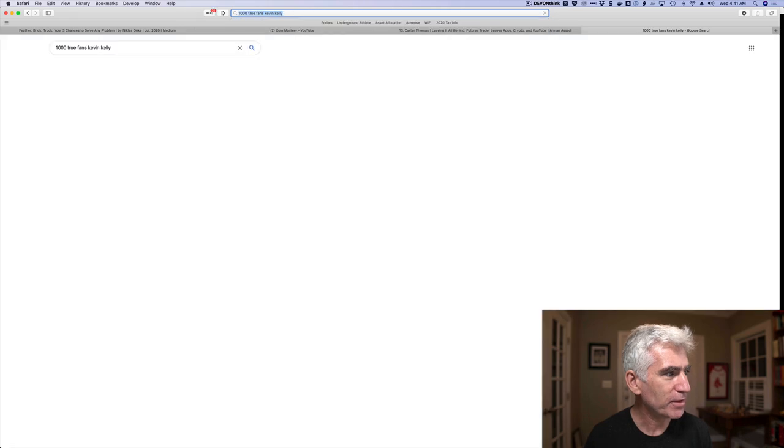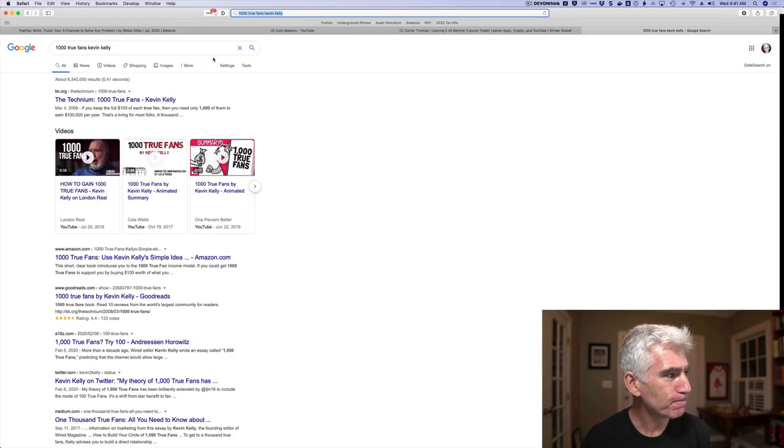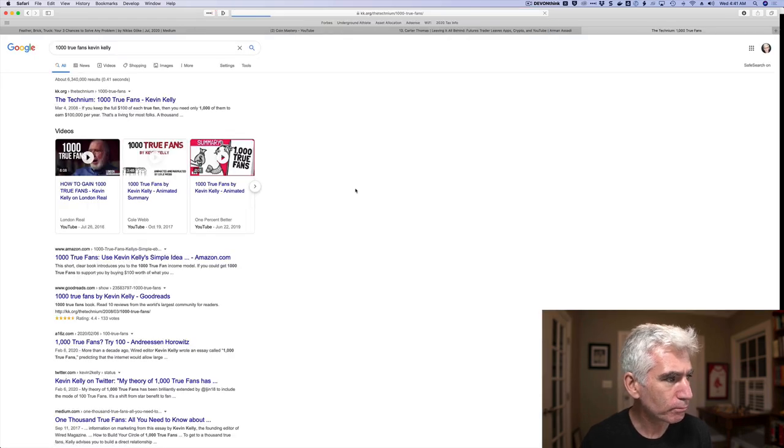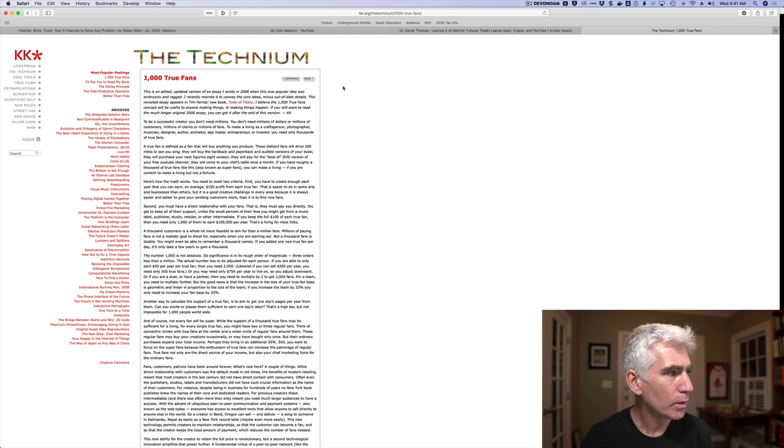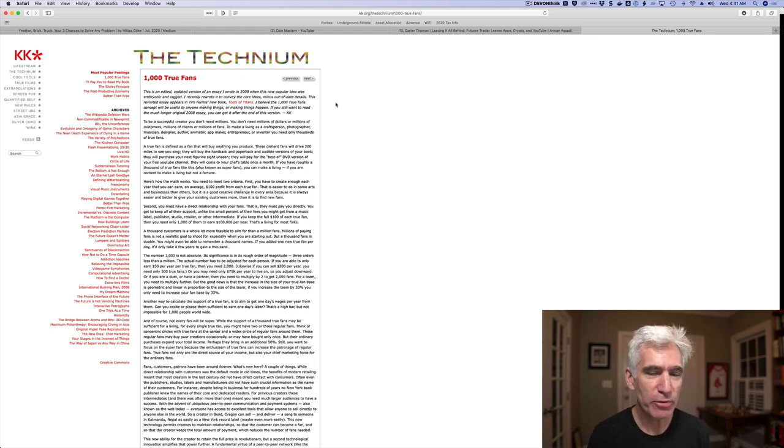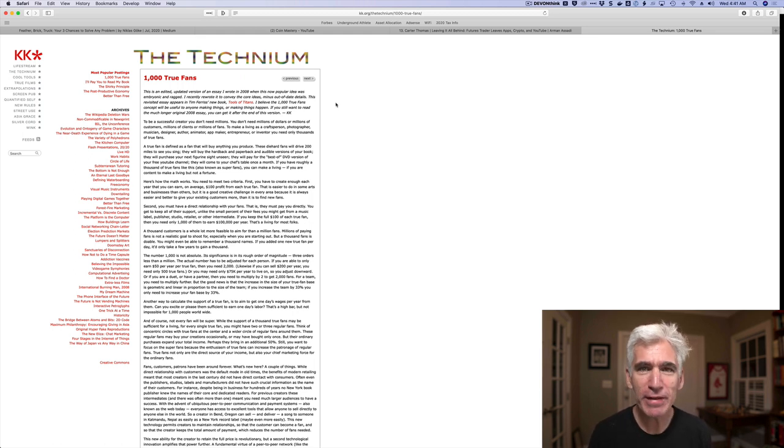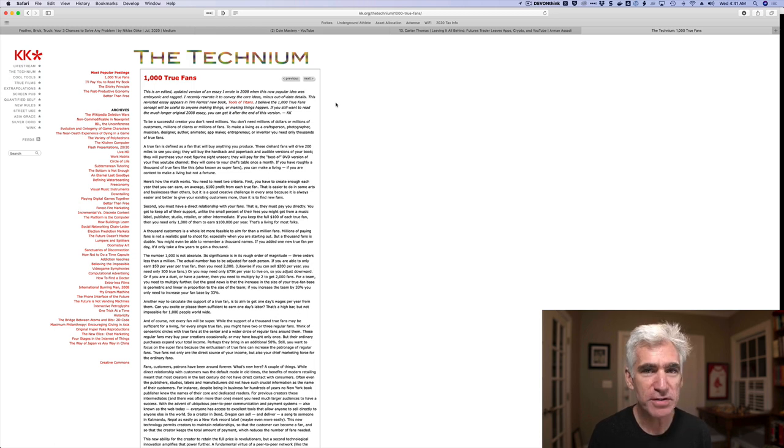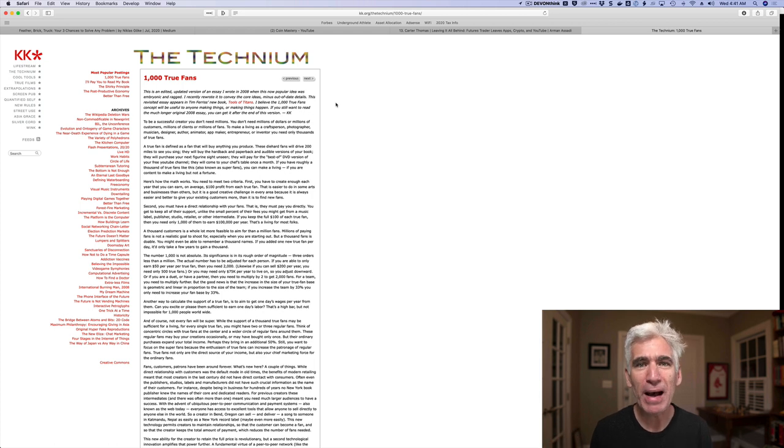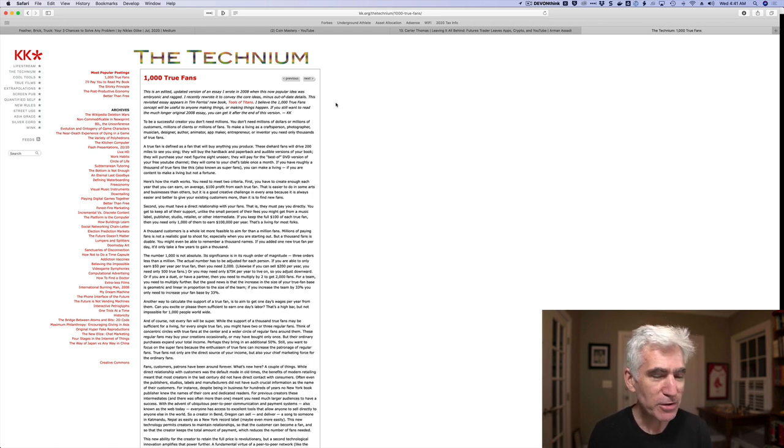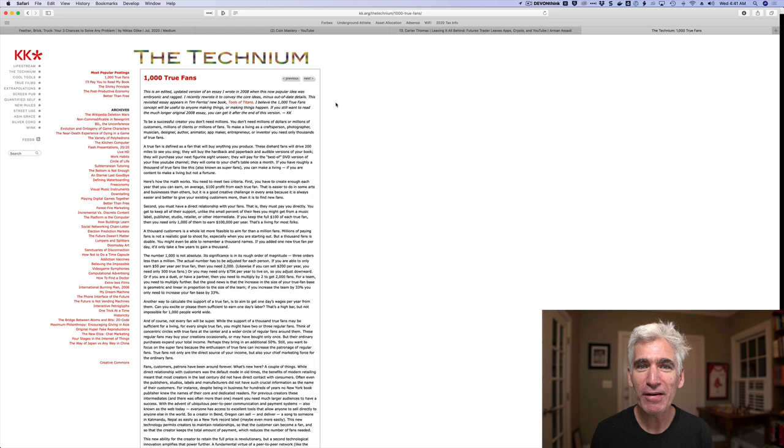Kevin Kelly. Here it is. And when I pulled this up and I started reading it, it occurred to me, I've read this before. I know this site. I've read this article before, but I don't remember anything about it.